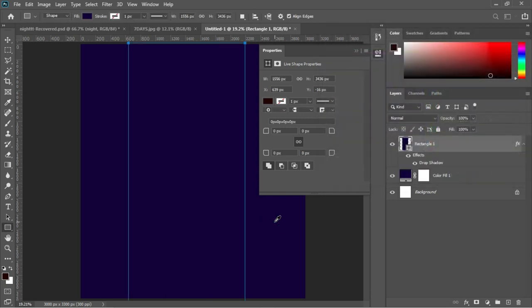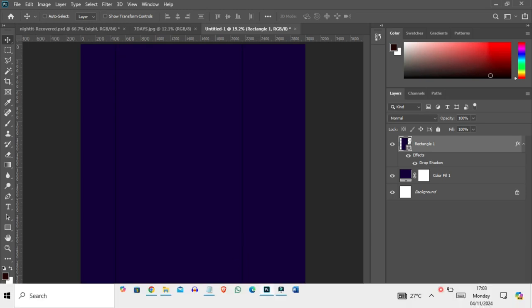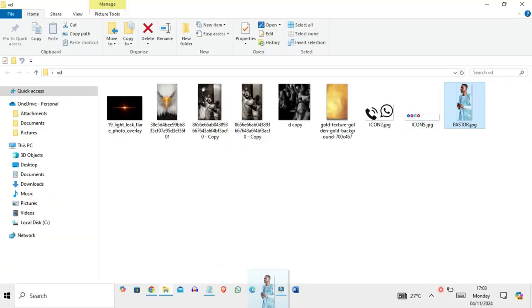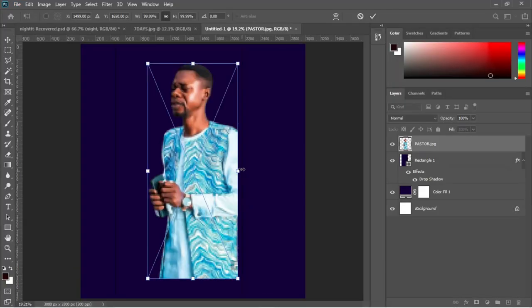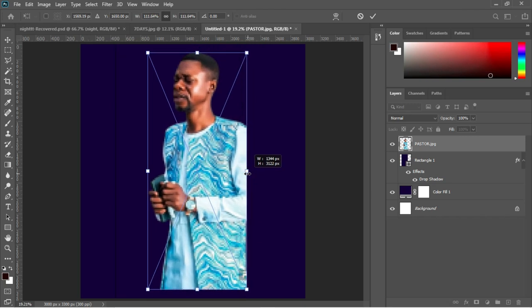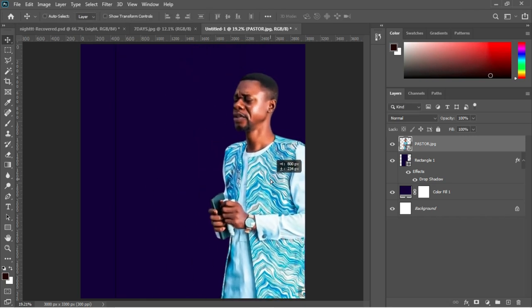Double-click on the rectangle and select the blue color with the background set to red, then hit OK. Now let's bring the image of our pastor to this design. We'll move to our resources, select the image, drag and drop it into Photoshop, and make sure to resize it to fit the beautification of the design using arrow keys.